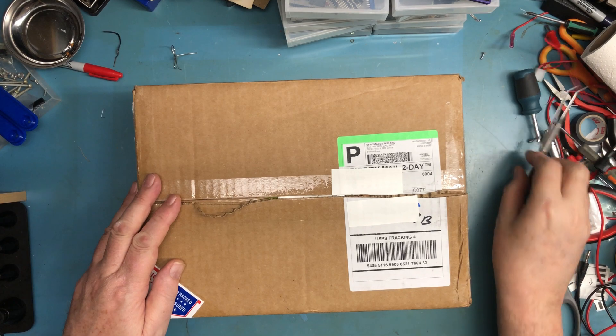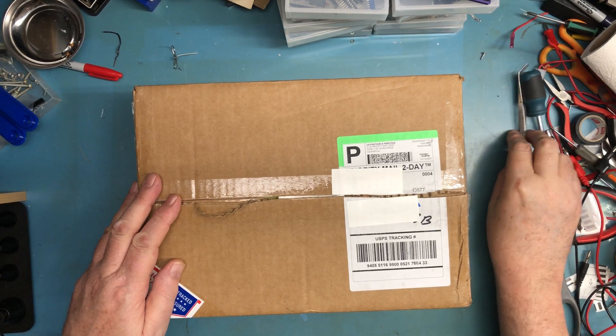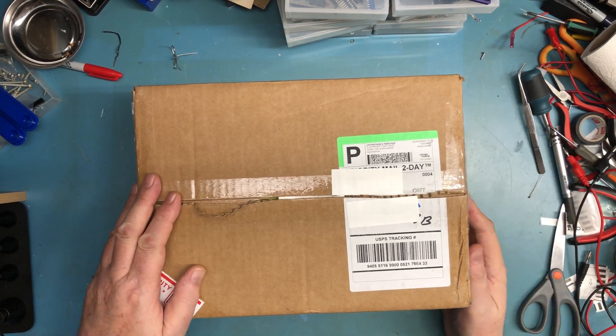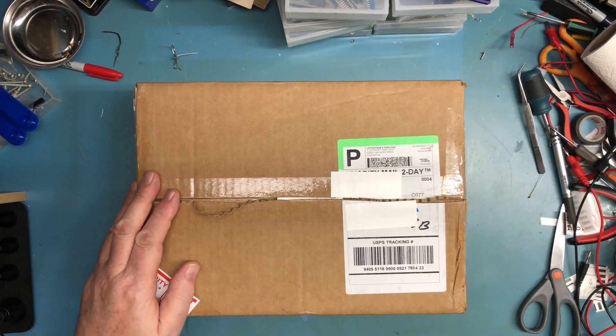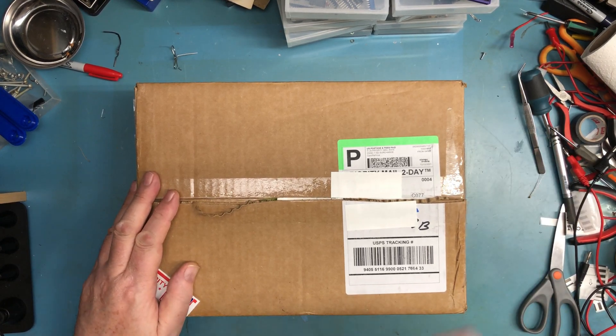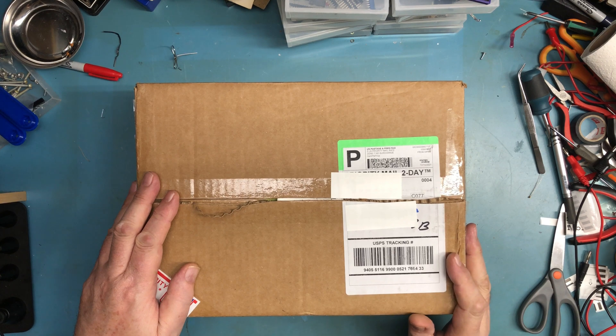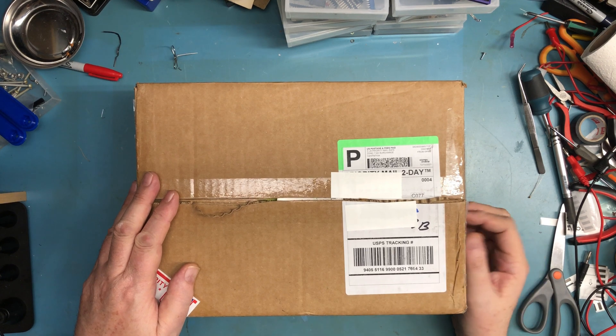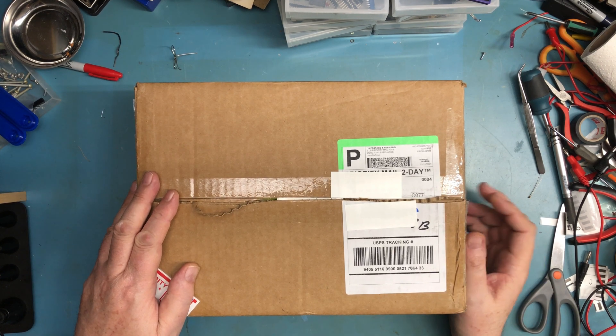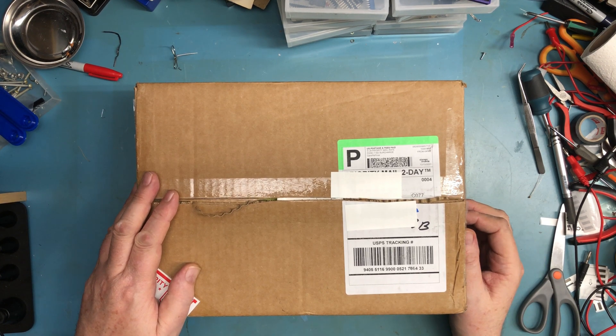As long-time viewers of the channel may know, I kind of like putting together a kit over Christmas, and this Christmas will be no exception. I looked around for a kit, something I wanted to assemble, and I came across this. I've wanted to build one of these for ages and ages.